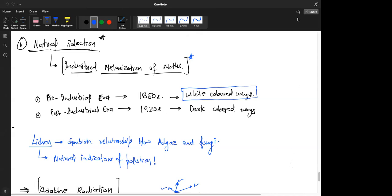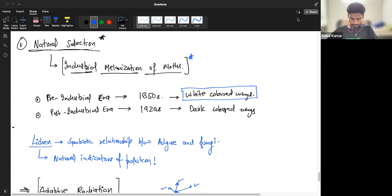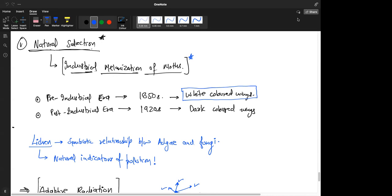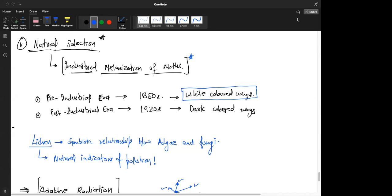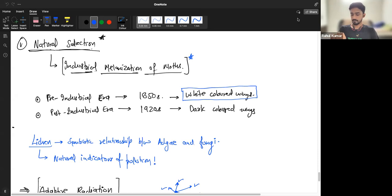Then we talked about natural selection, where we discussed industrial melanization of moths. In the pre-industrial era around the 1850s, white-colored winged moths survived more because there was less pollution and they could camouflage on white tree trunks. After industrialization, pollution increased, bark became darker, and brown or dark-colored winged moths survived better — meaning they were less predated. That is natural selection.